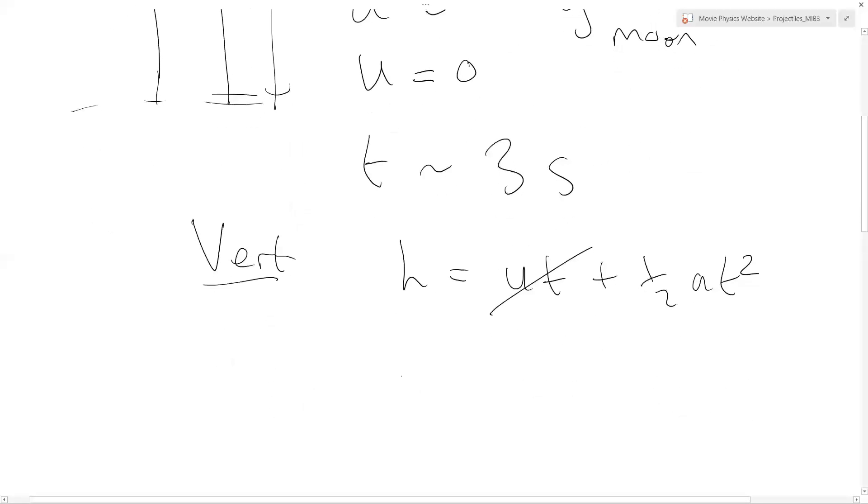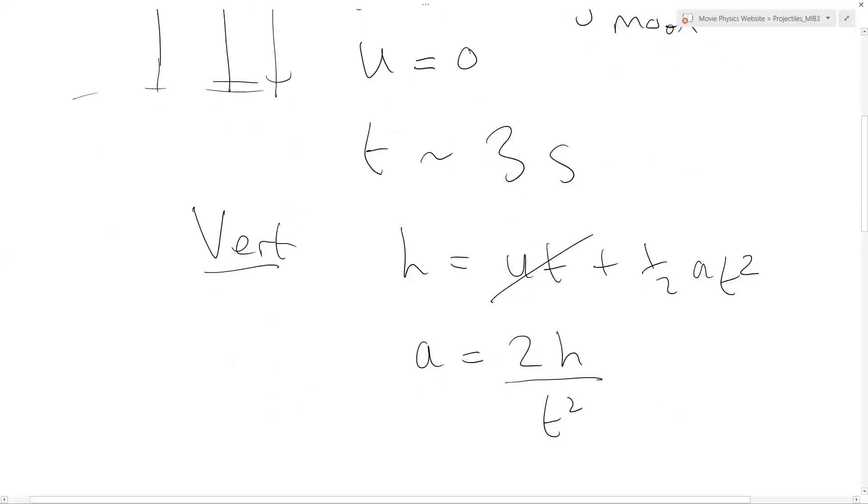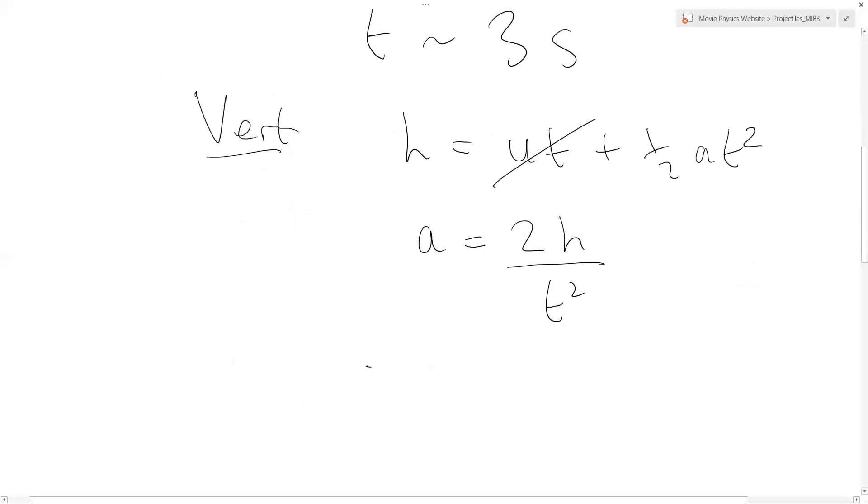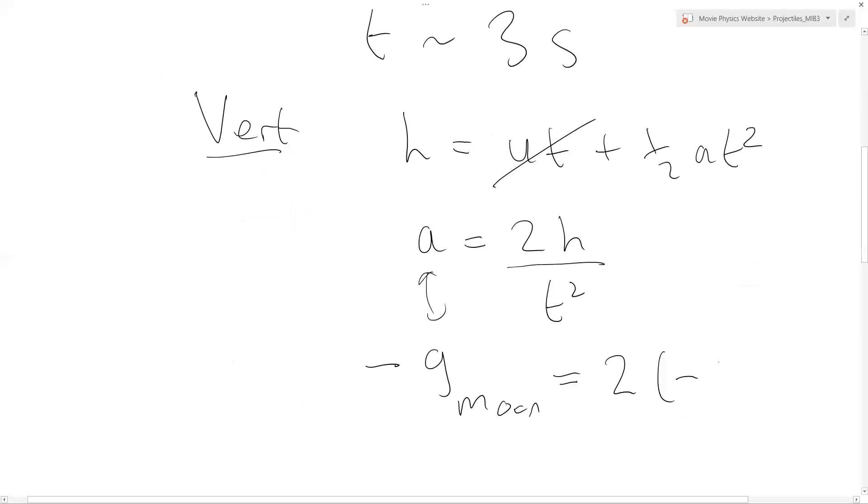For u it's 0, we can rearrange that to say that a equals 2h divided by t². Now a is actually minus g_moon. Remember that's what actual acceleration is on the moon—it's a vertically falling or rising object. Here we have 2 into minus 12 meters divided by 3 seconds squared.